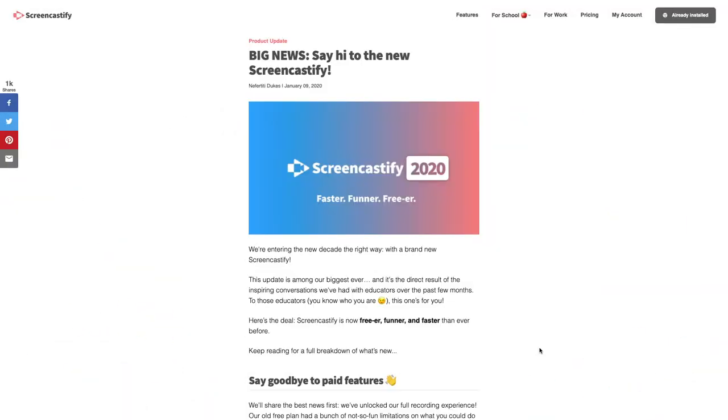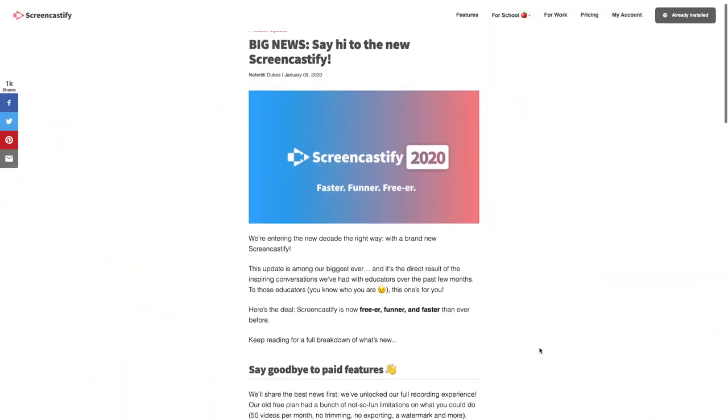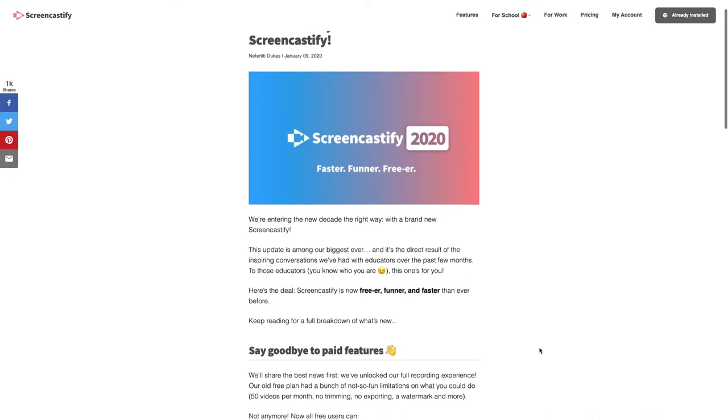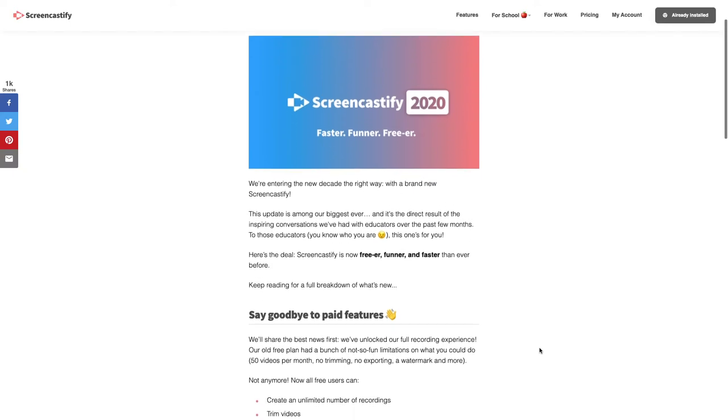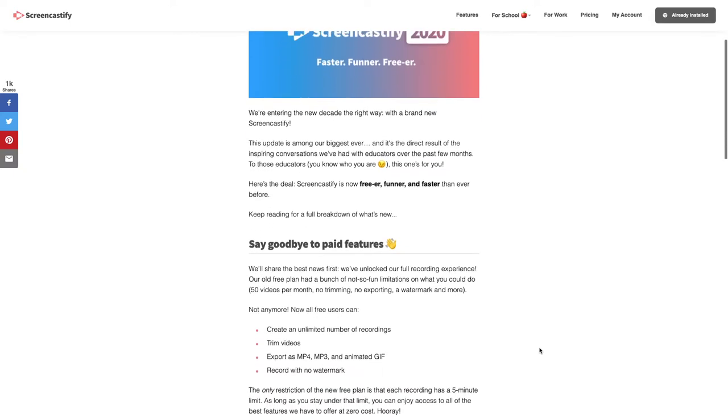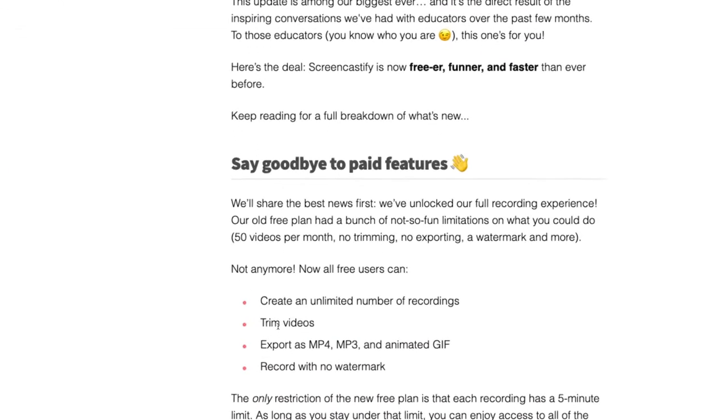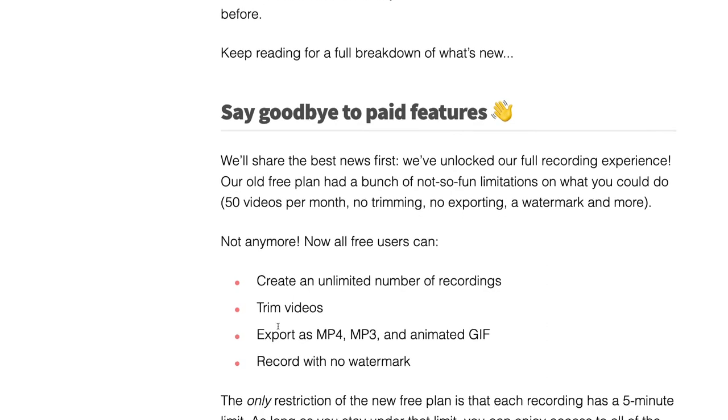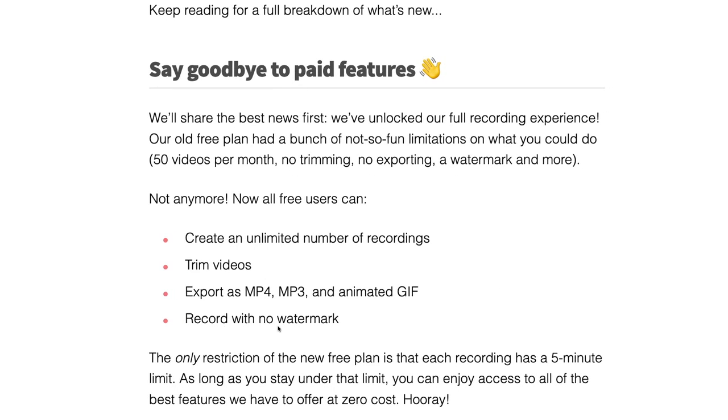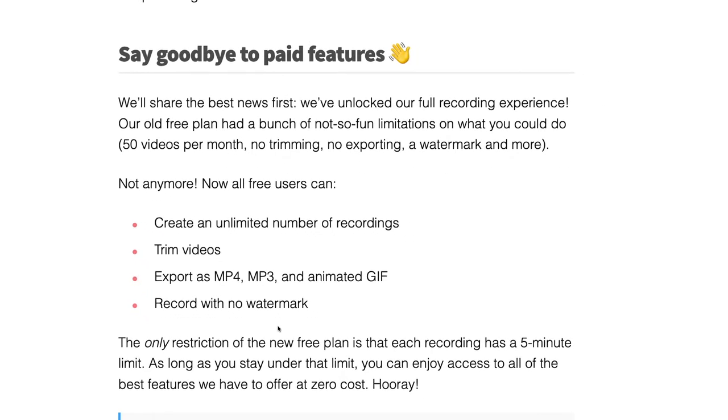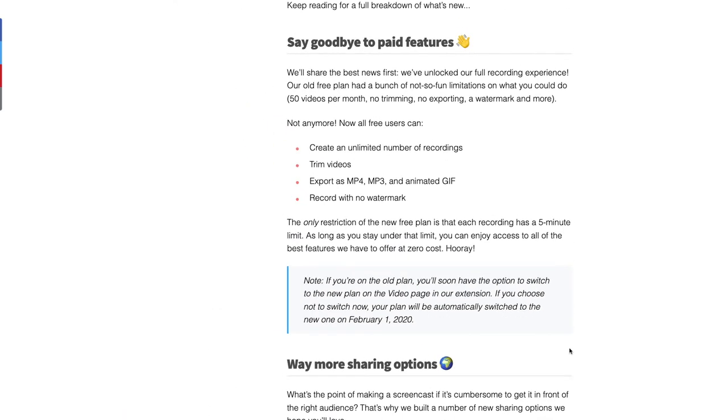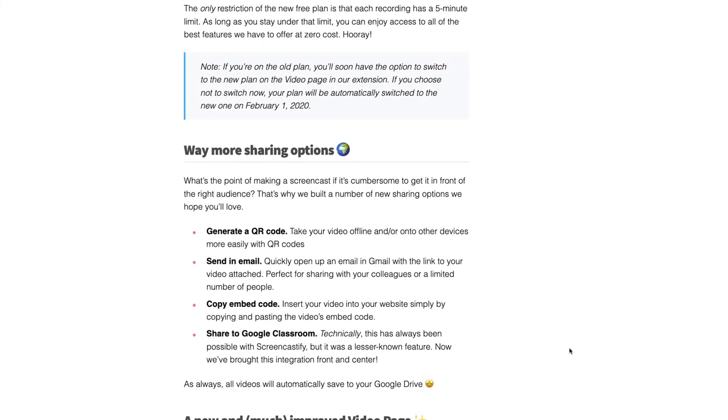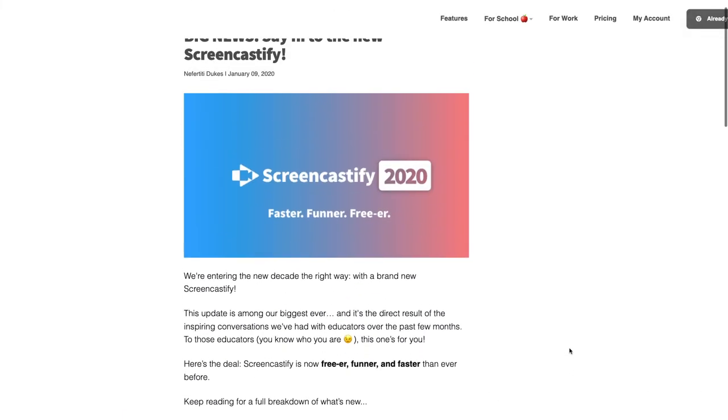Before we go any further, I do want to go over some of these updates that are recently going on with it, including a lot of nice new features here like unlimited number of recordings. You are just going to be limited to how long the video is, meaning five minutes. Great updates, great ways that you can share your videos as well.